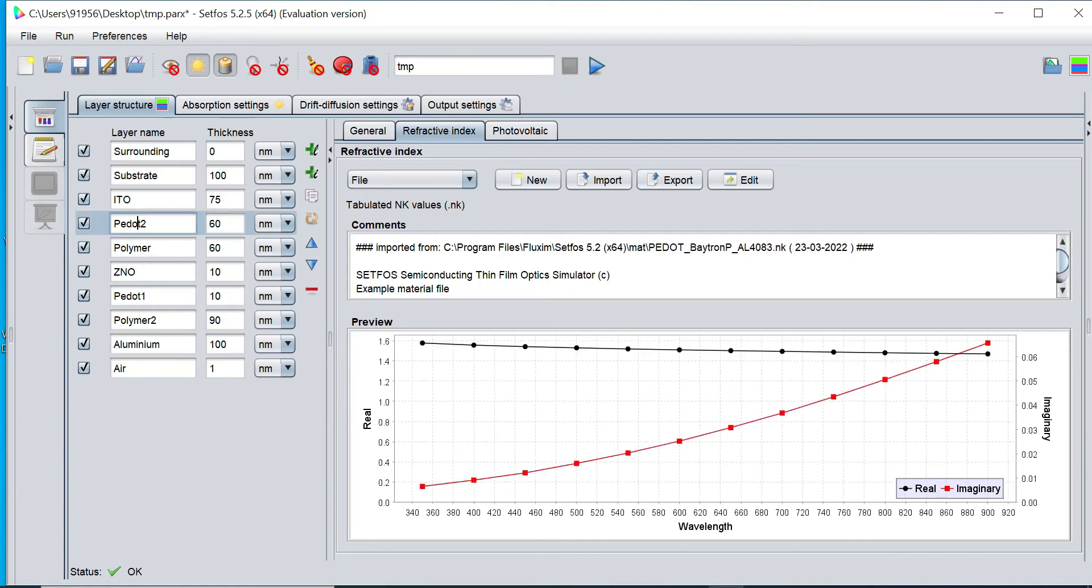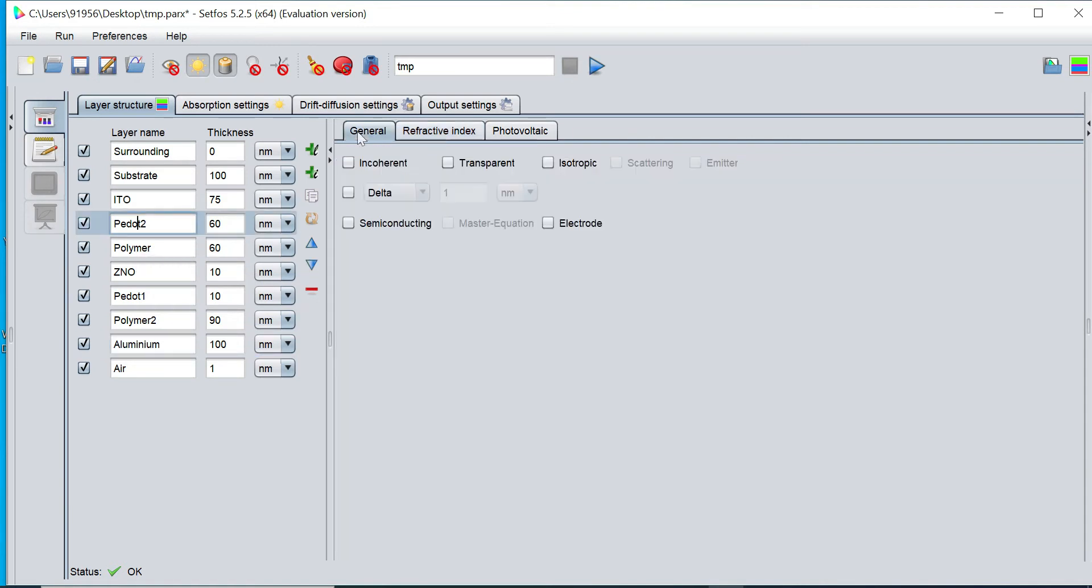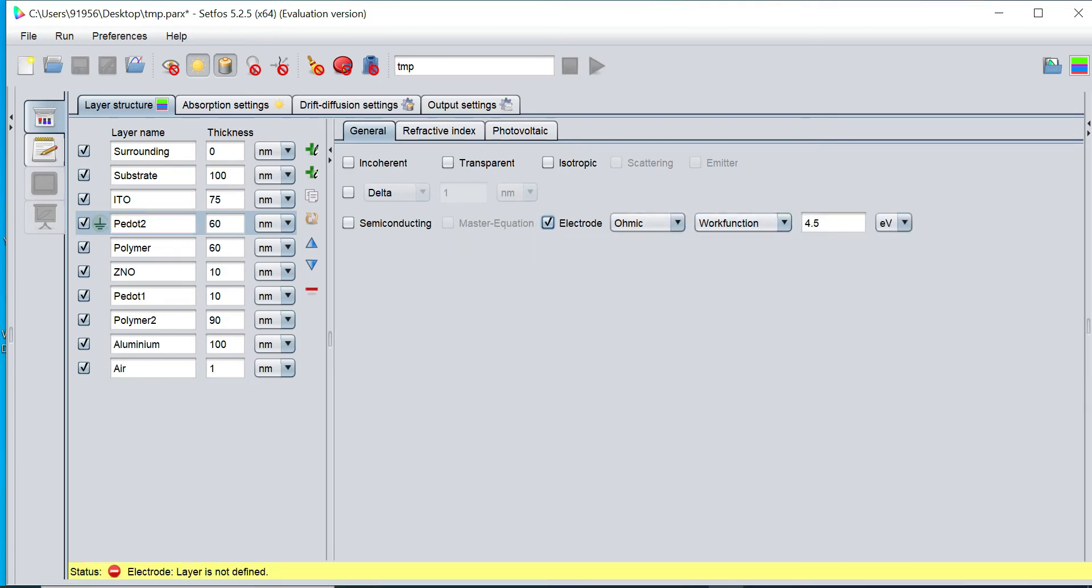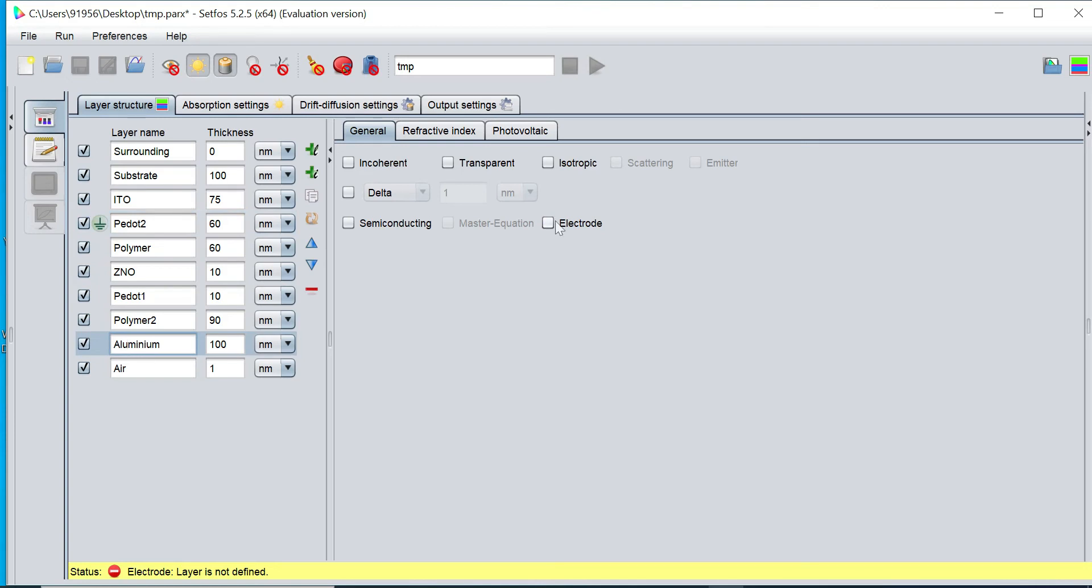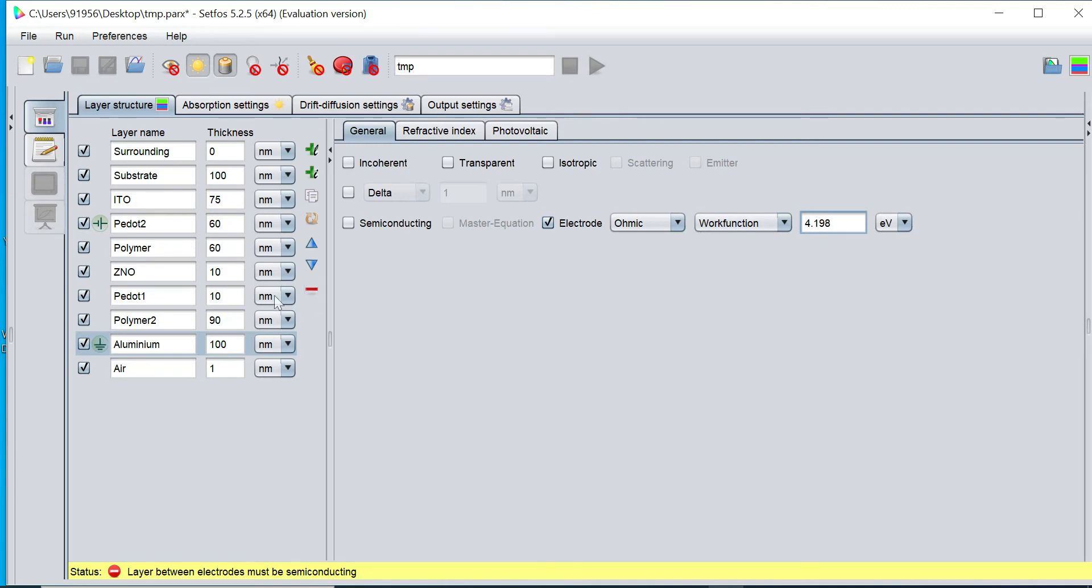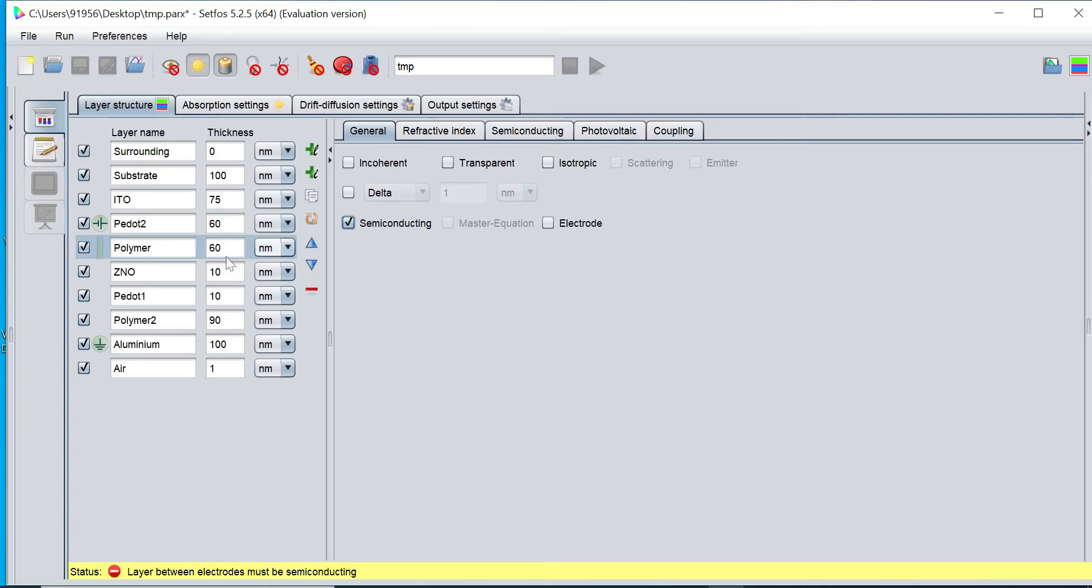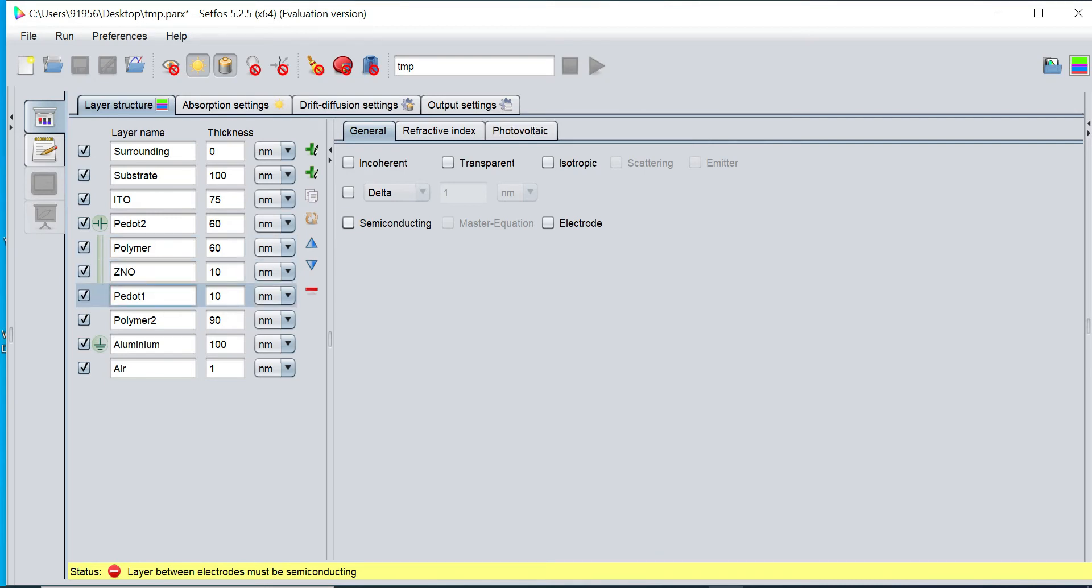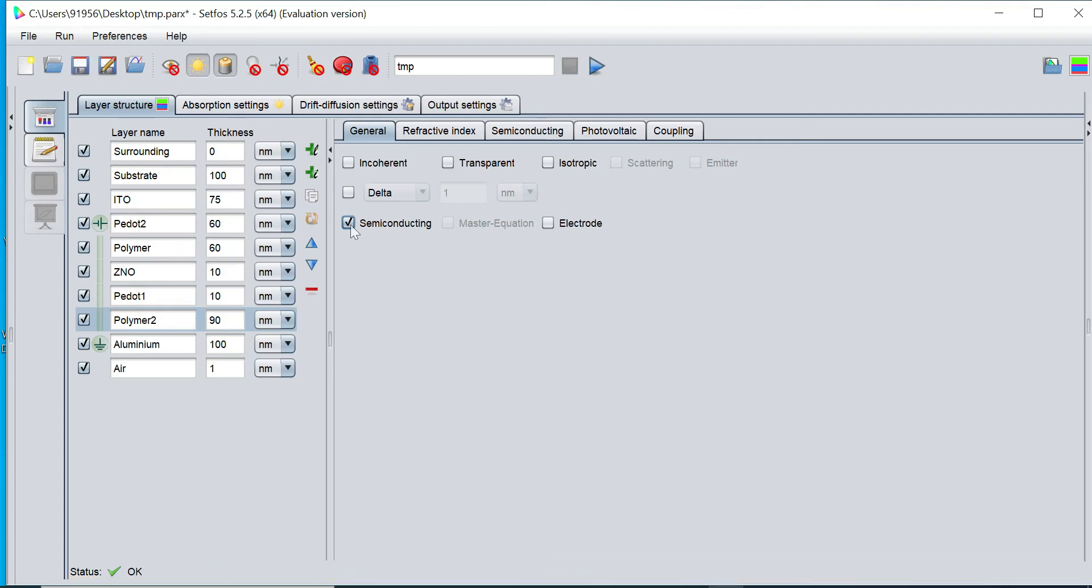I would like to define the electrode, so I simply click on this P-dot and click on general option and define as electrode. I want to define the work function of this electrode, and bottom electrode I would like to set aluminum where work function I can set a different value. In between electrodes all layers are semiconducting, so I want to add this polymer as semiconducting, zeno as semiconducting, P-dot as semiconducting, and polymer second as semiconducting.